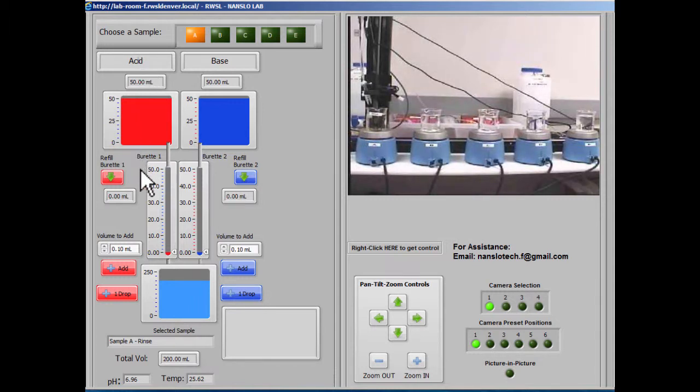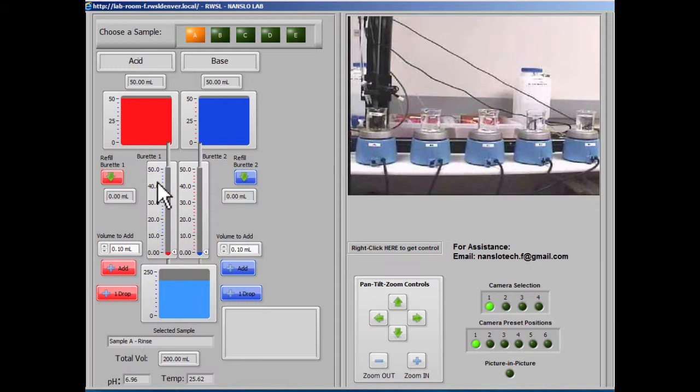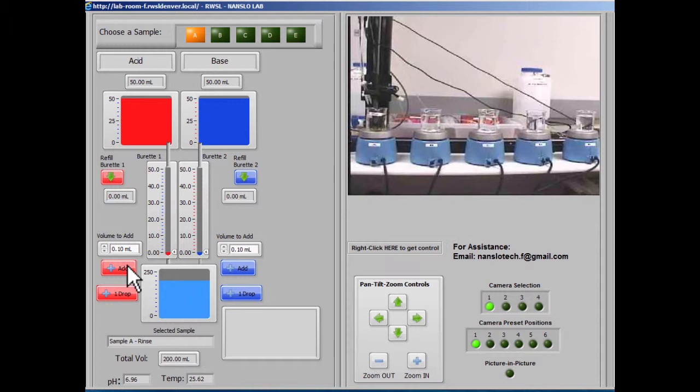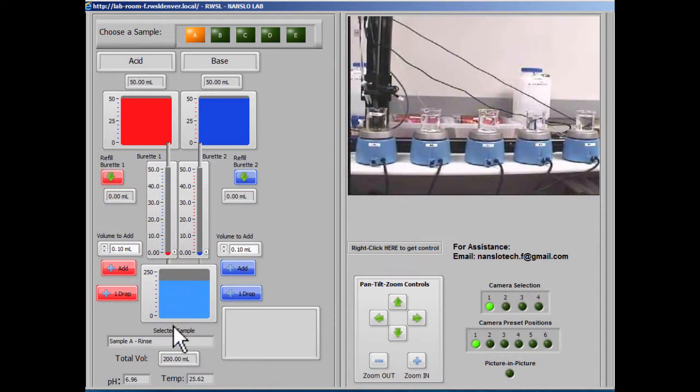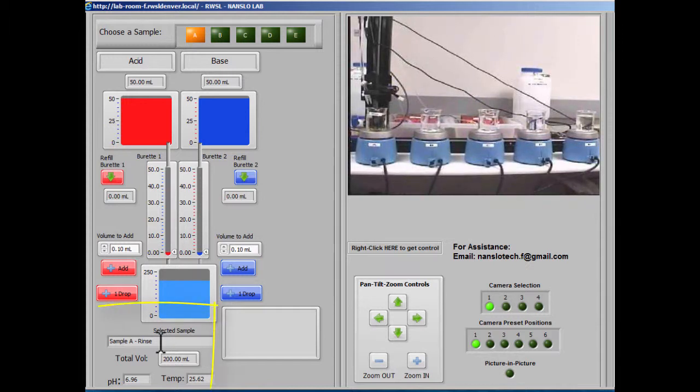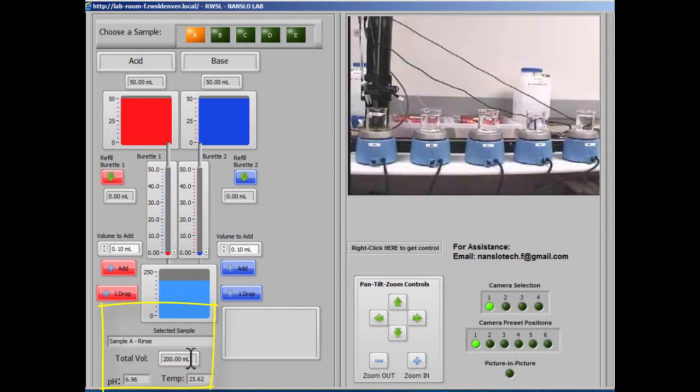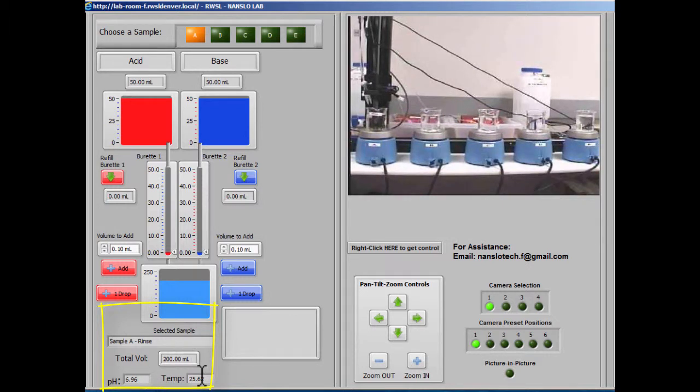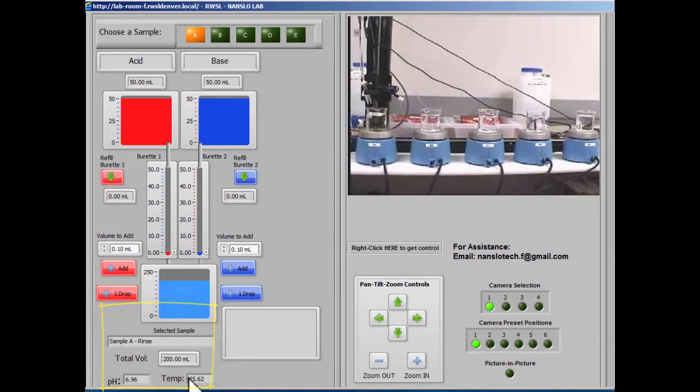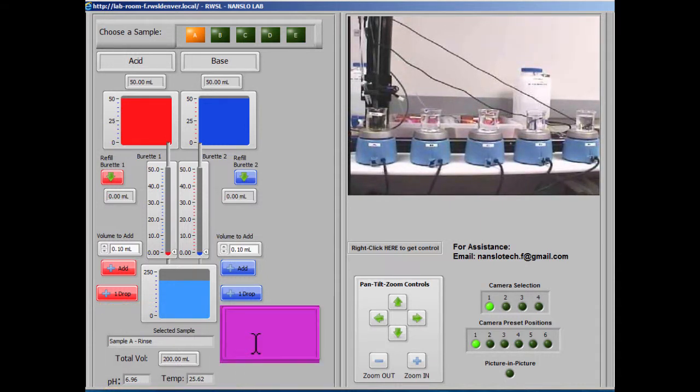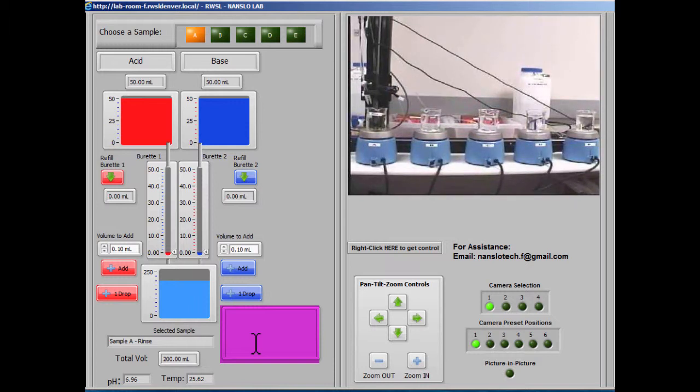What you see on the screen on the left side is a red tank that feeds into a burette, and then some volume addition controls where you can add volume to the selected sample. The information about the selected sample is shown here, including its volume, pH, and its current temperature. This is a notification box that will give you messages when necessary, depending on what buttons you click.